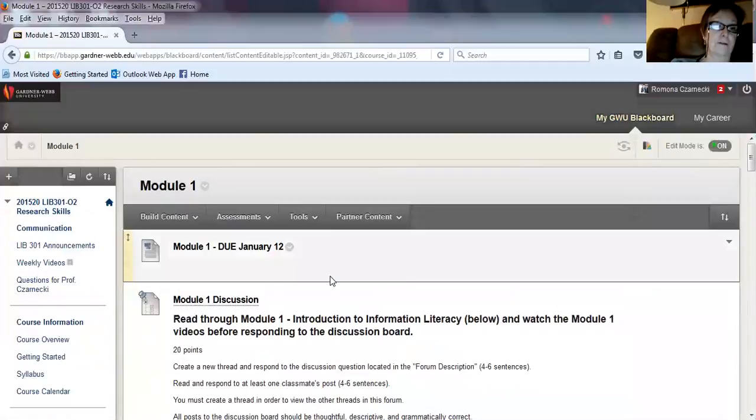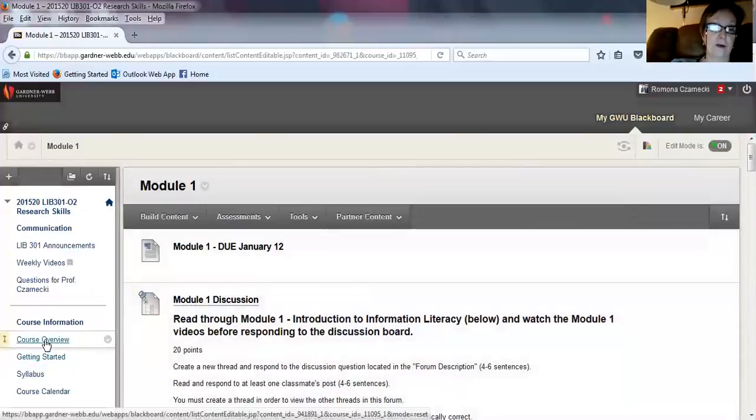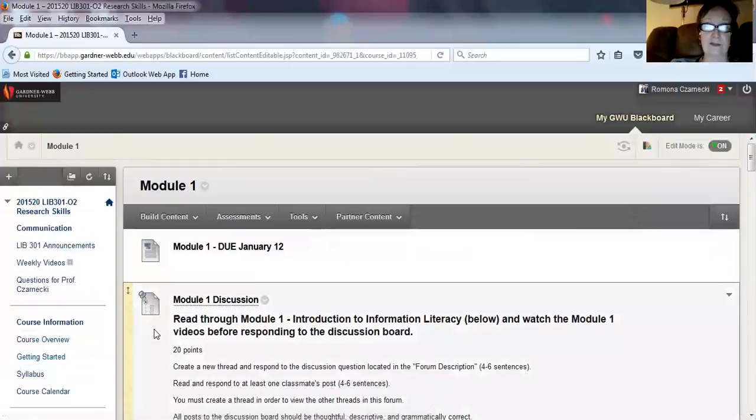For now, concentrate on the course overview and the getting started. There are several assignments in both of those. If you have any questions, please feel free to contact me.